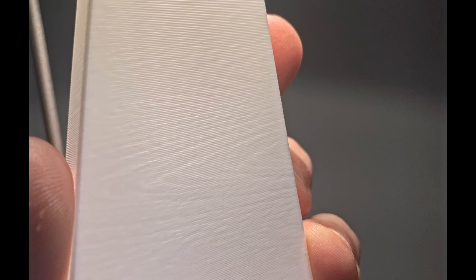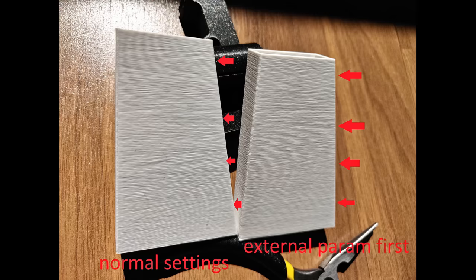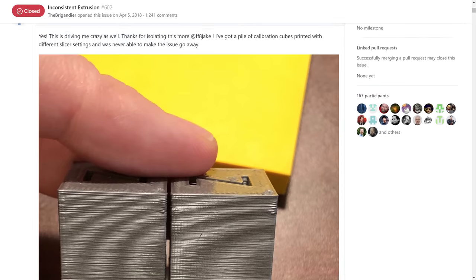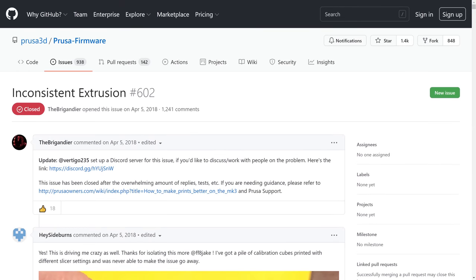Here are some examples people submitted. These came from Prusa Mark 3S with stock extruders. The surface is supposed to come out perfectly flat, obviously. No wonder there's a huge discussion on GitHub on this issue, which is closed.